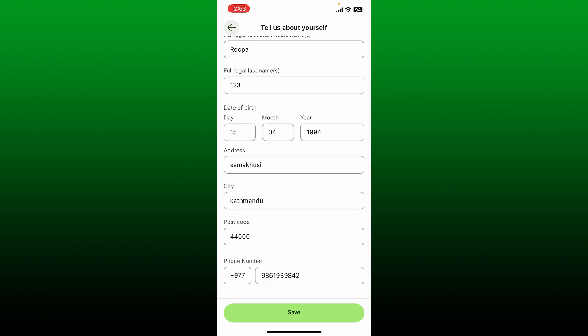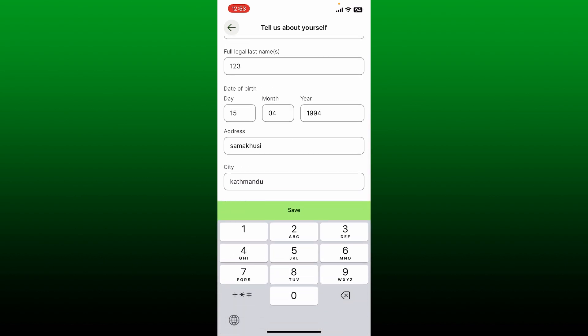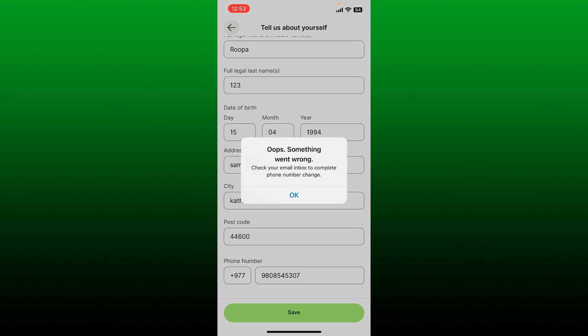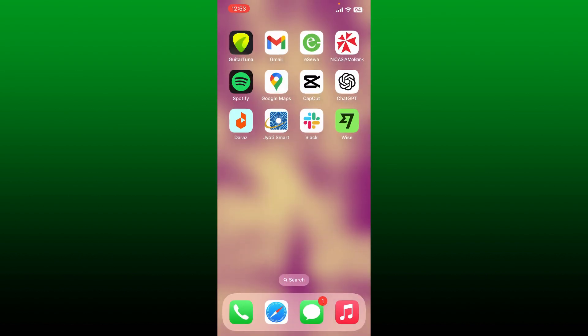Go ahead and edit your phone number or simply change to a new phone number. After you are done with the edit, tap on Save. You'll need to check your inbox to complete the phone number change.